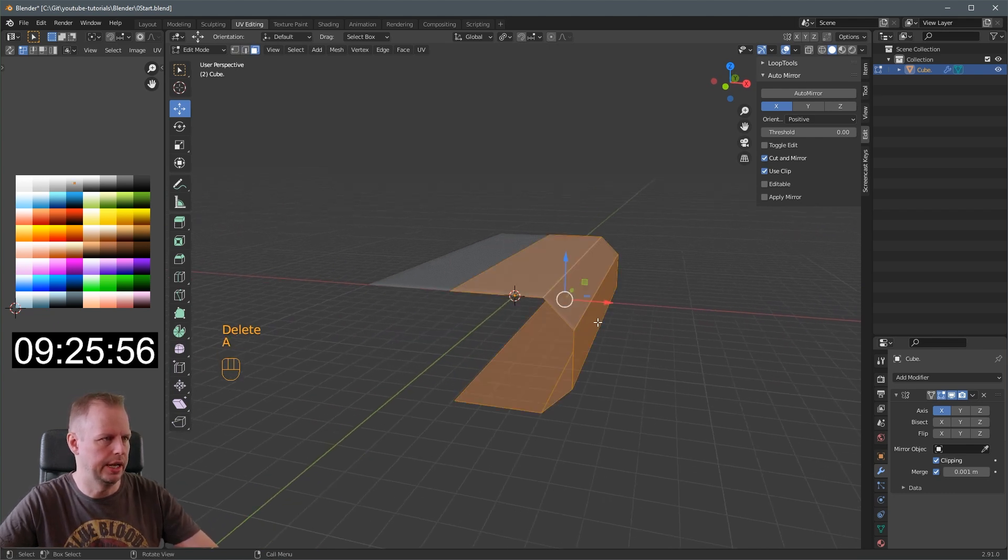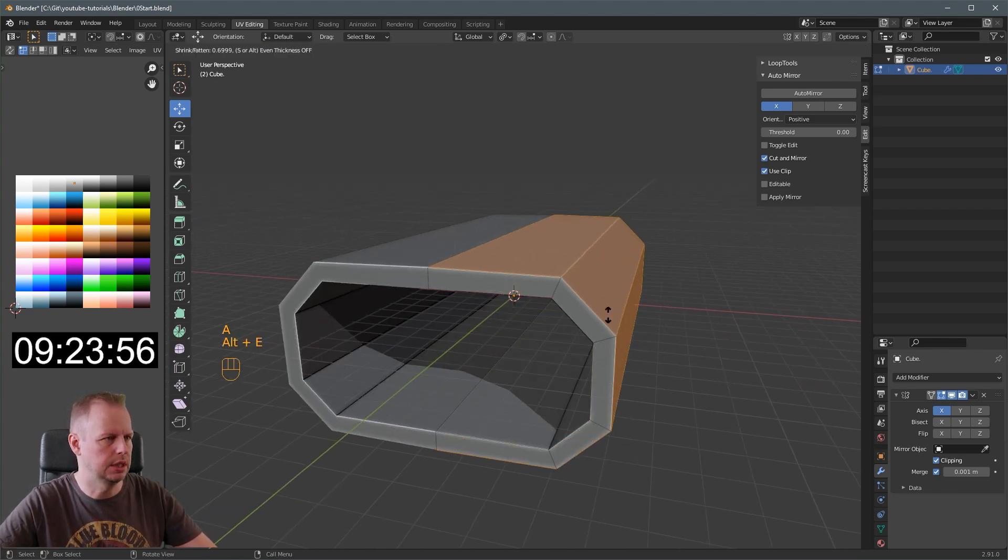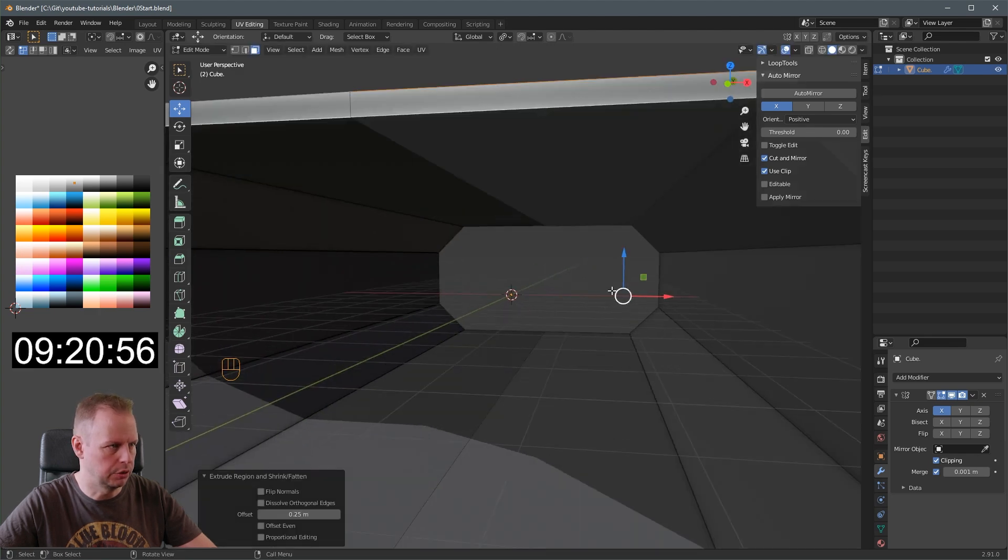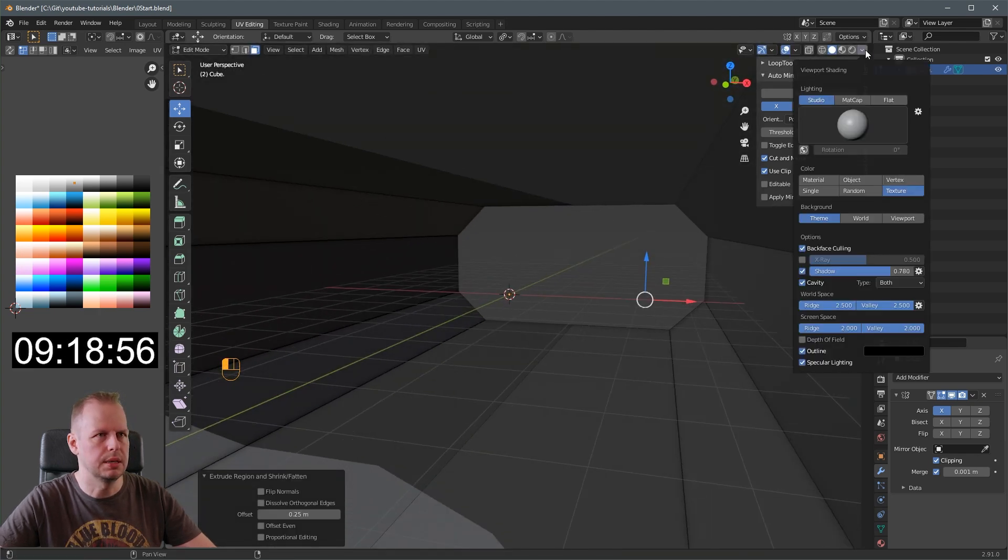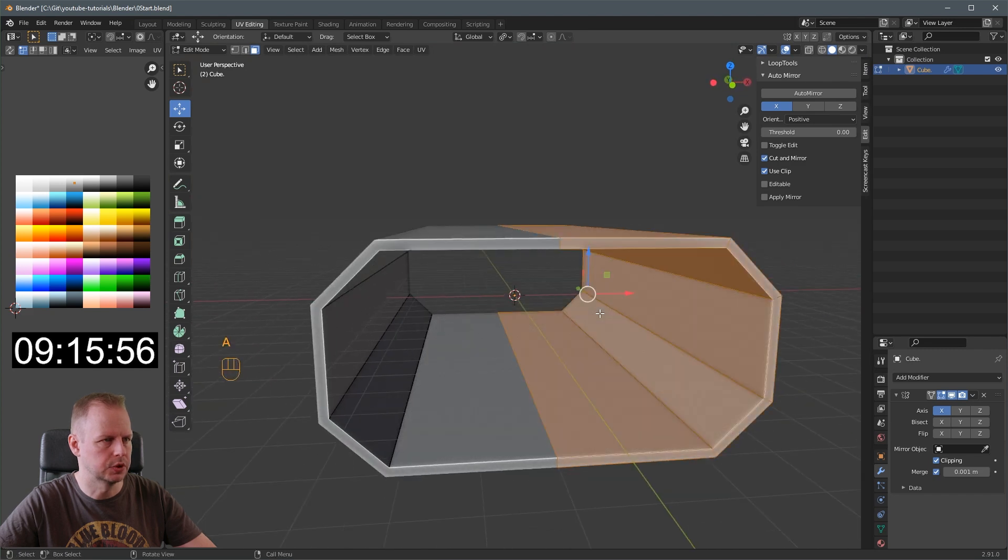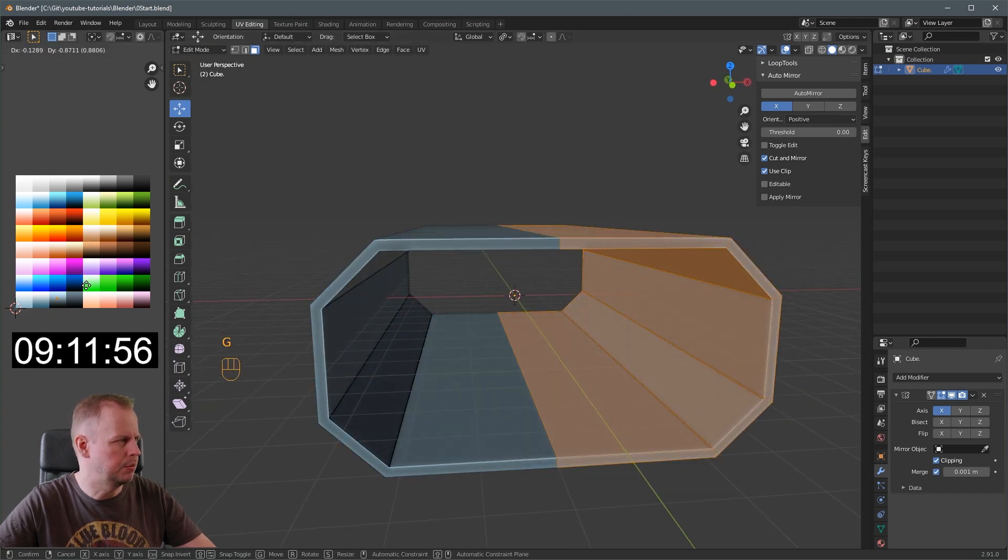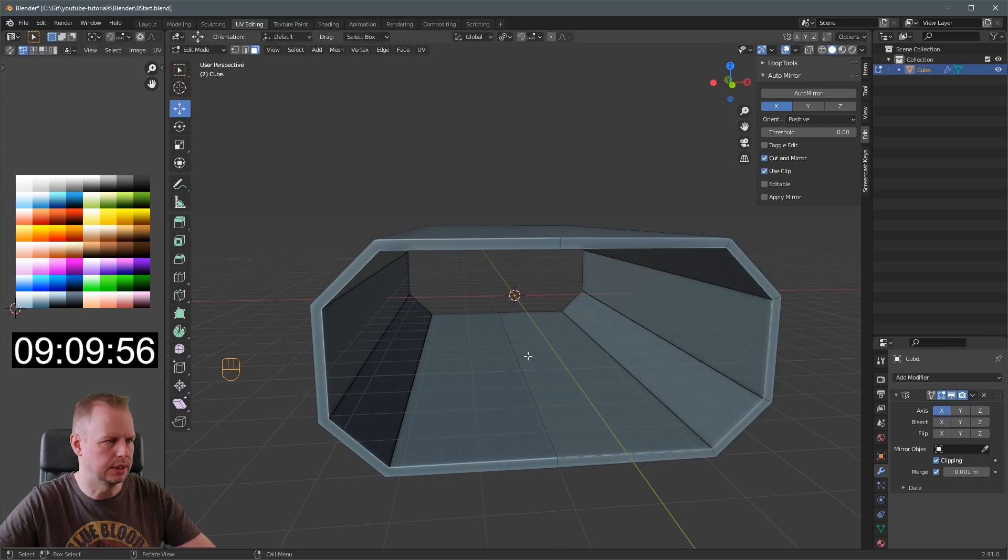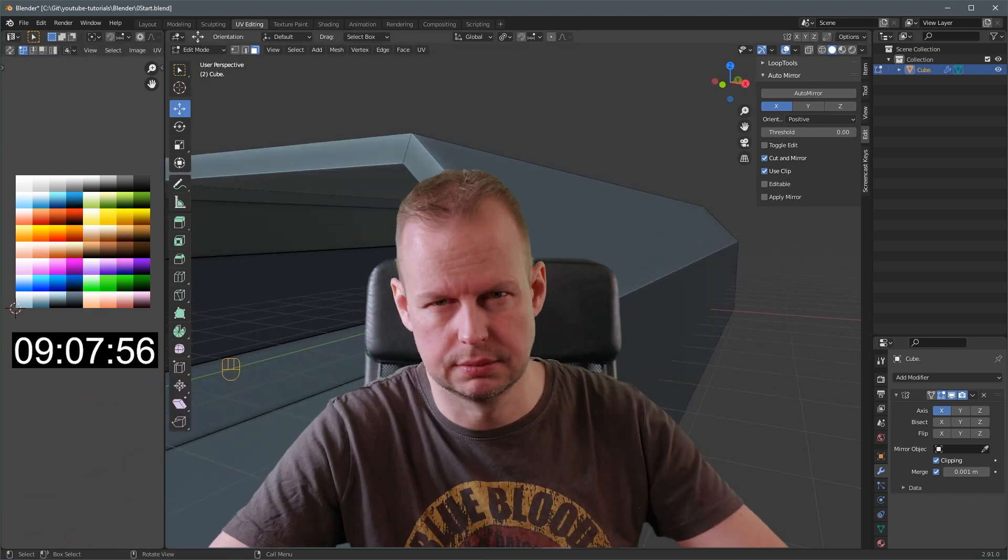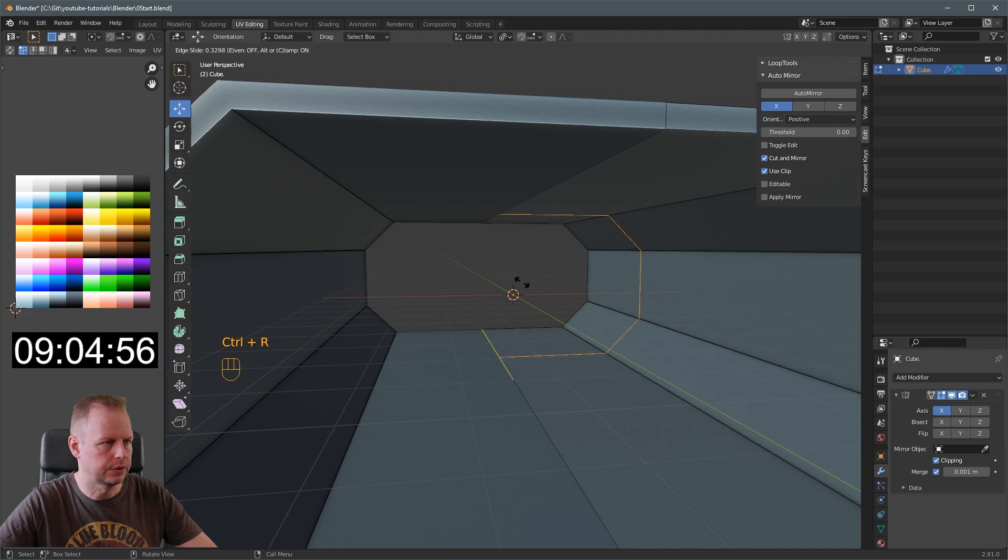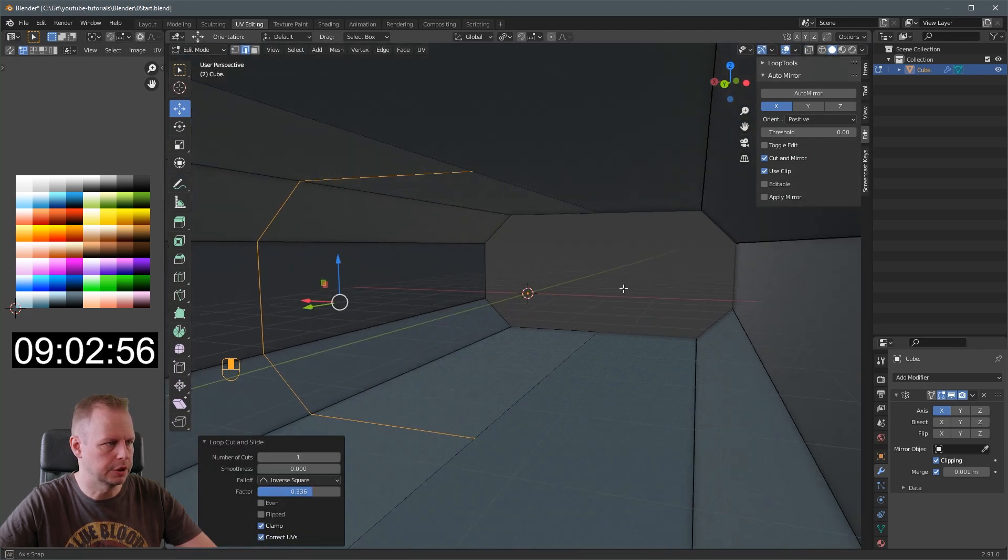And delete faces. Alt E extrude along face normals. That's going to be the shape of our corridor segment. I'm going to disable the shadows because we're working inside this hole here.